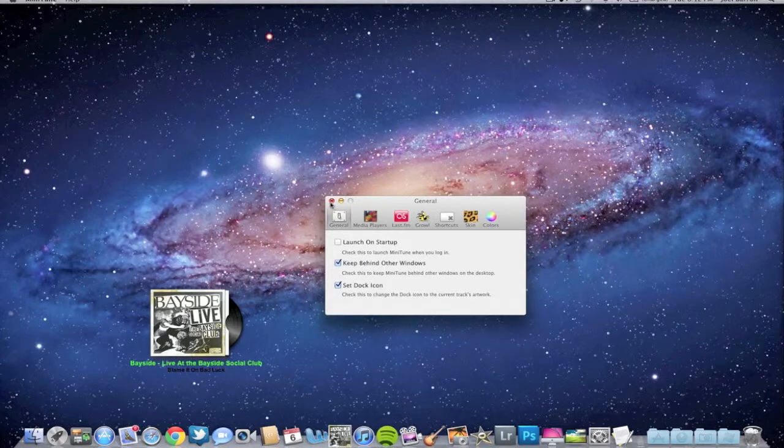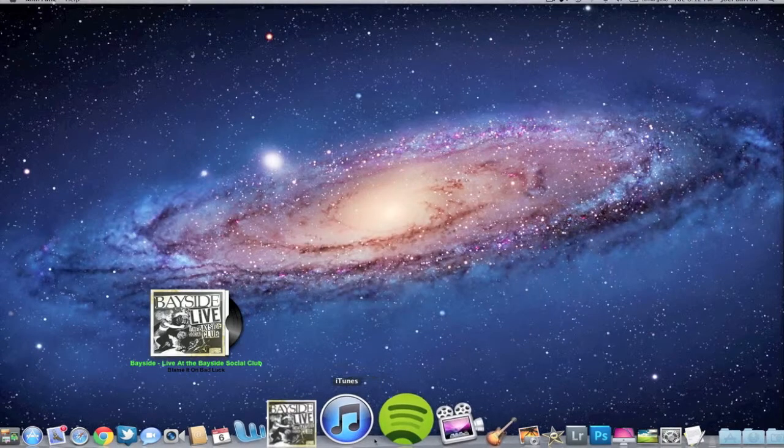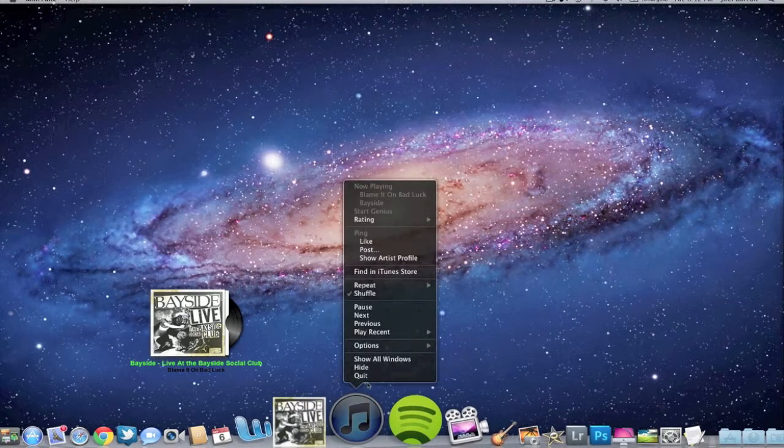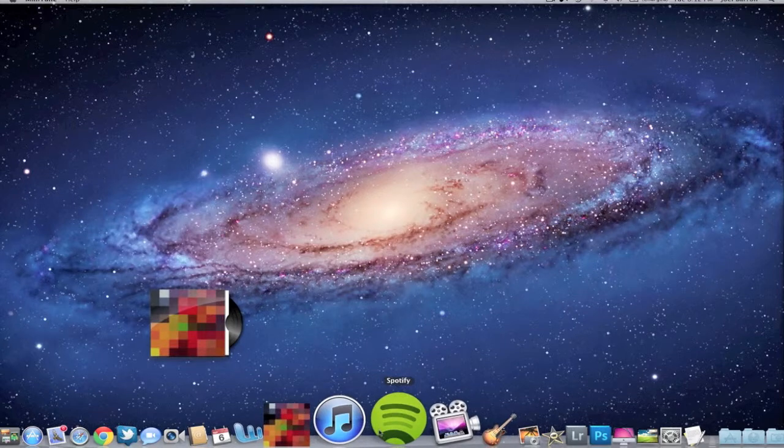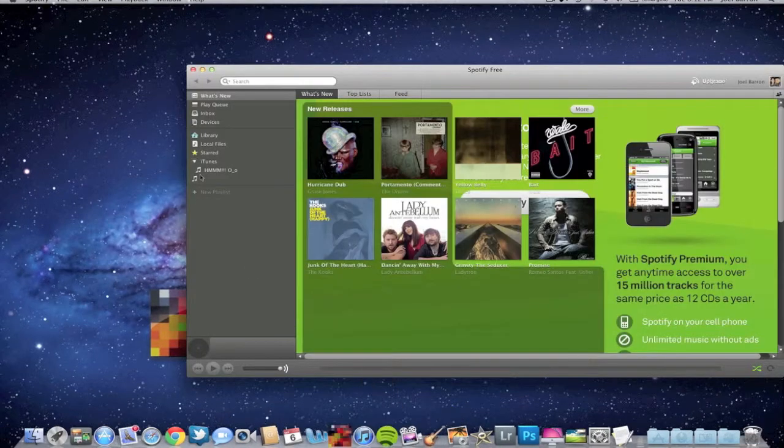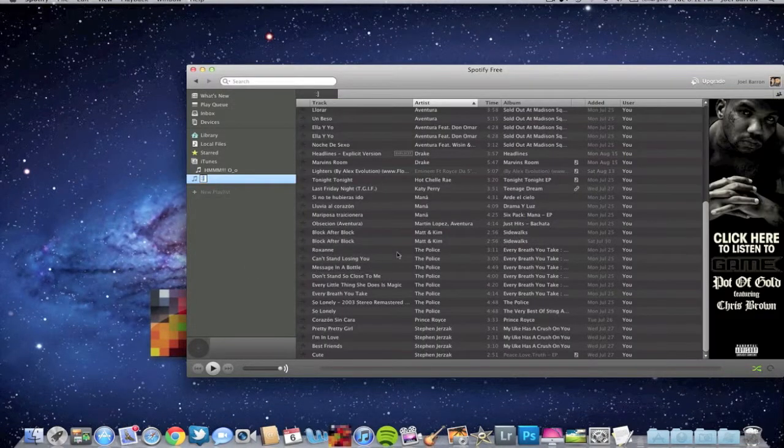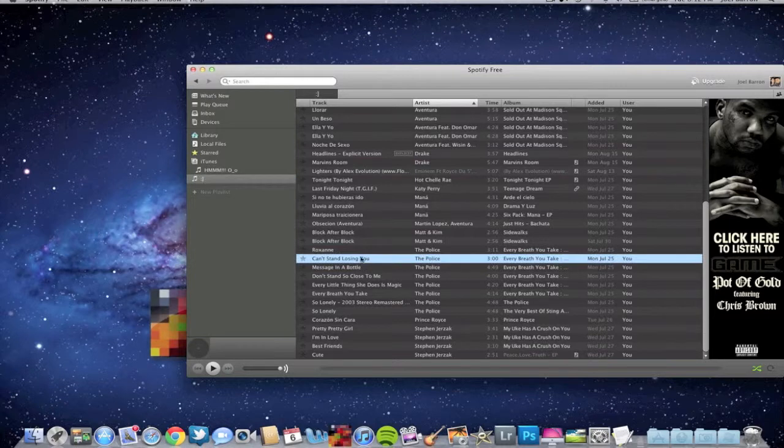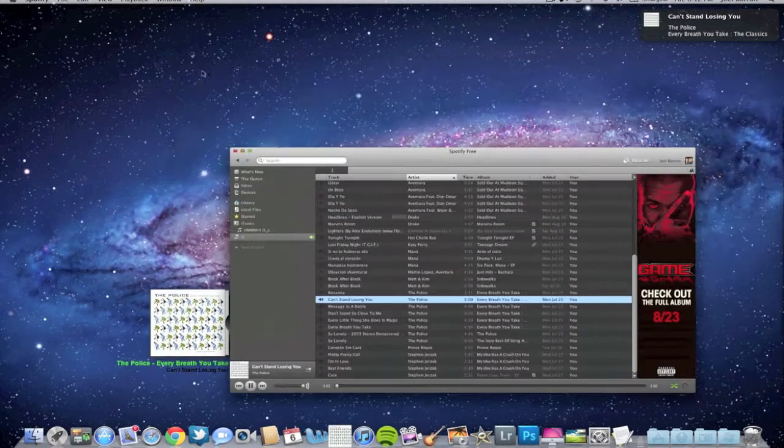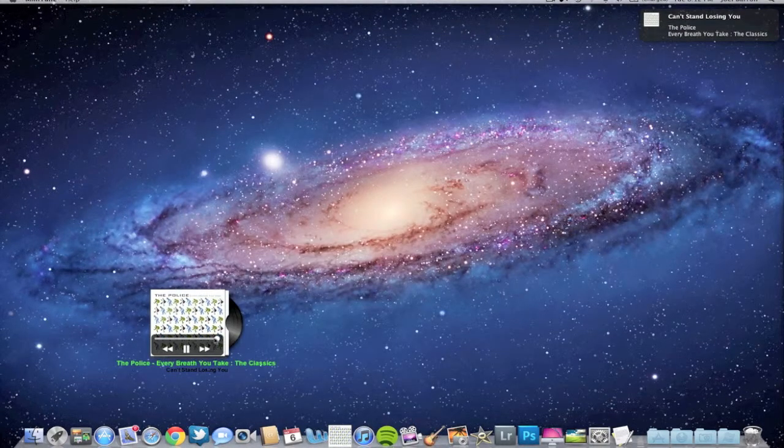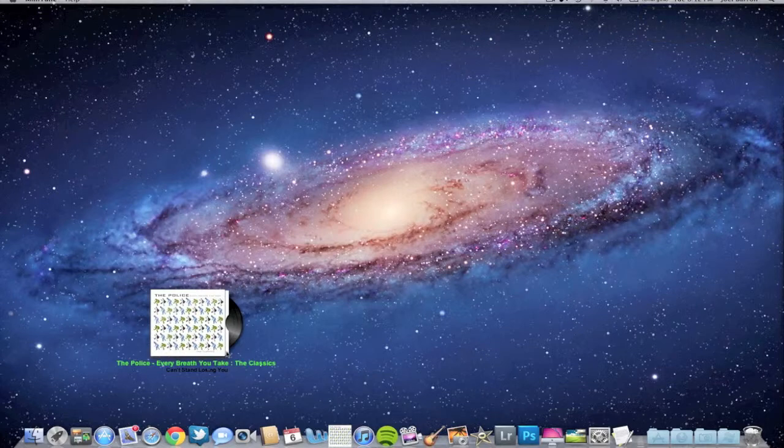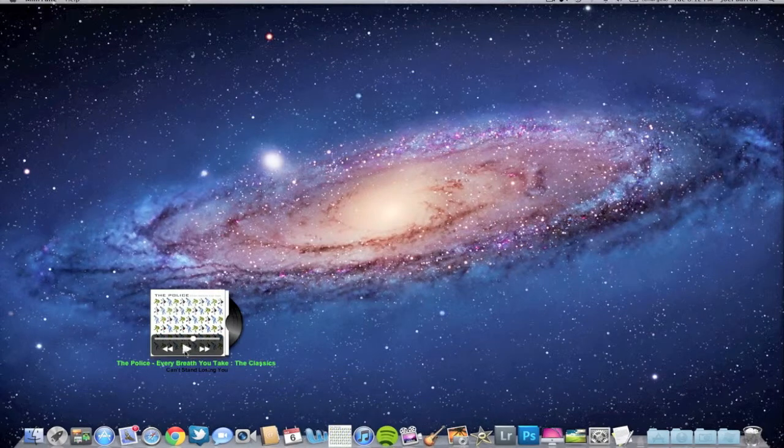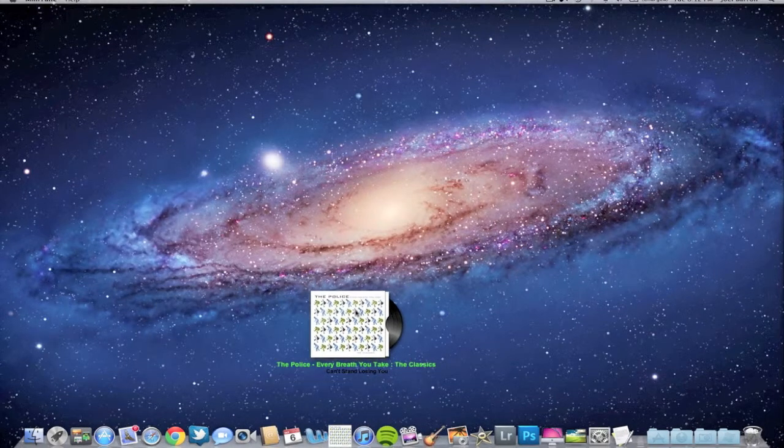Let's check out Spotify. Let's get out of iTunes real quick and see how it works with Spotify. I like The Police, so let's play some Police. As you see right here, it has The Police album artwork, so it works for both iTunes and Spotify. I think that's pretty cool how they have it working for both.